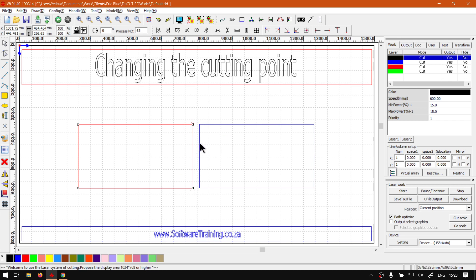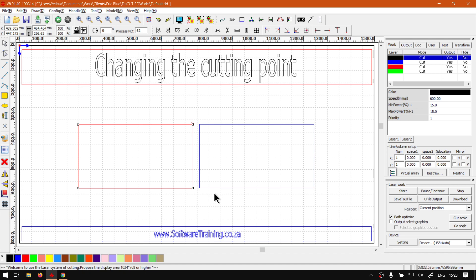So we click on this side if I can get it right - there we go - and now we can see that one is right next to it. So we've got both these cutting points right by each other which will speed up our process at least a bit. But yeah, that is it on setting up or changing the cutting point.